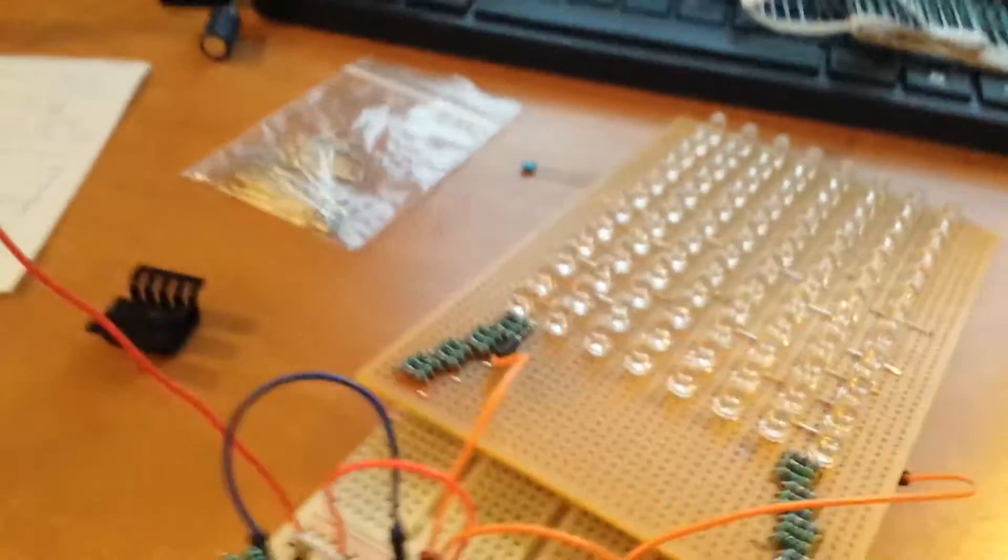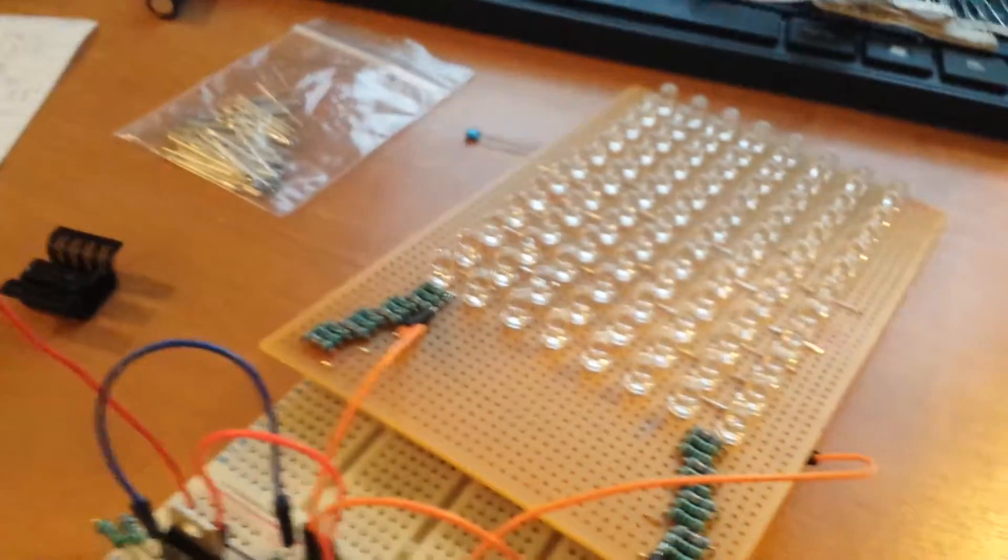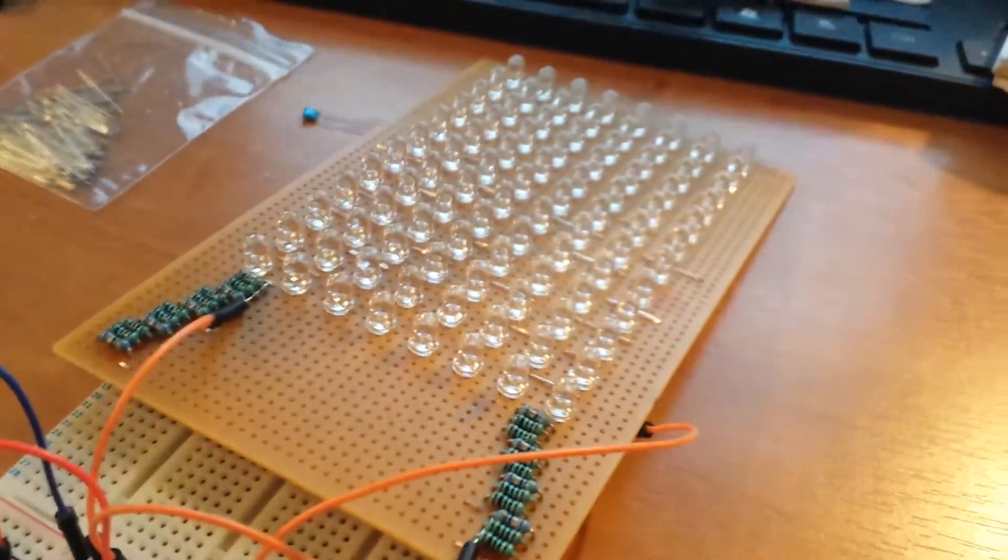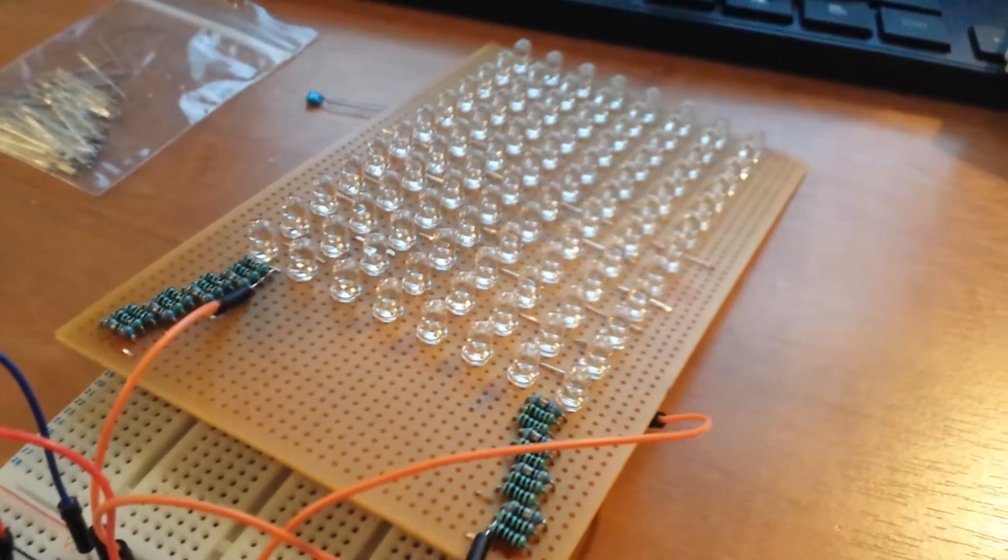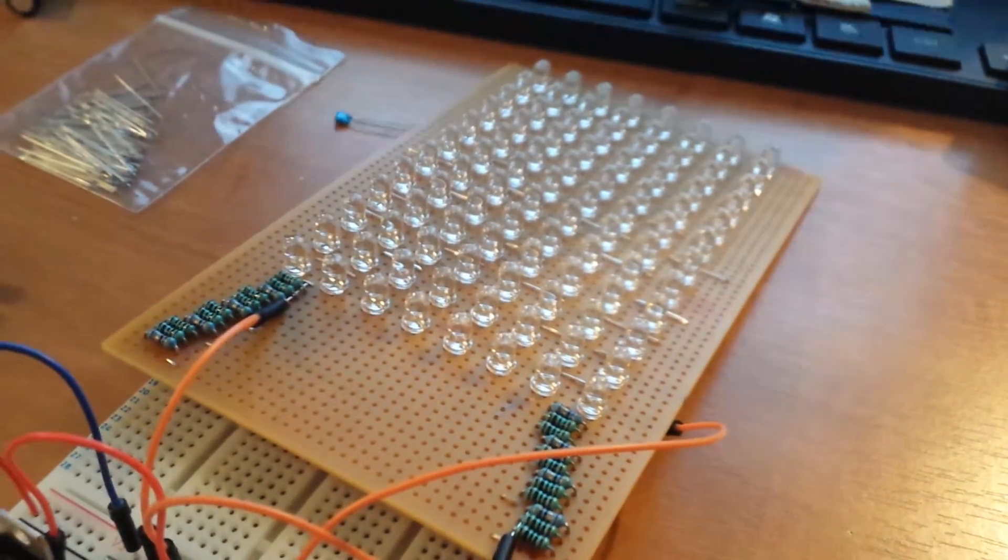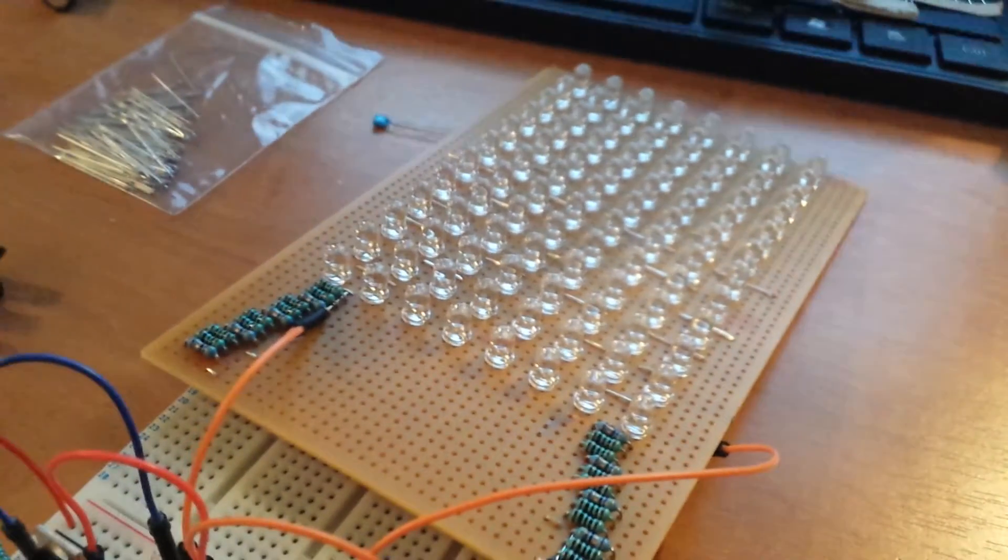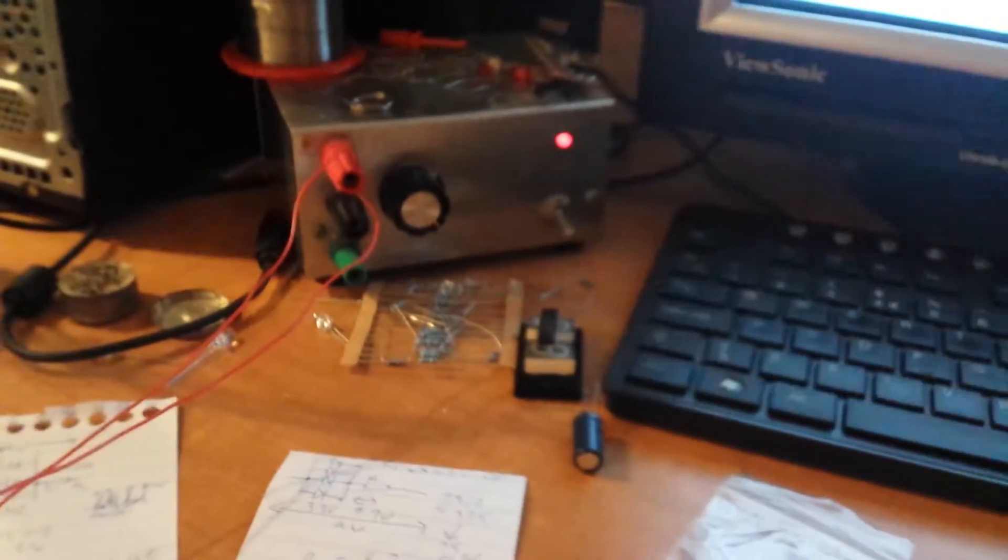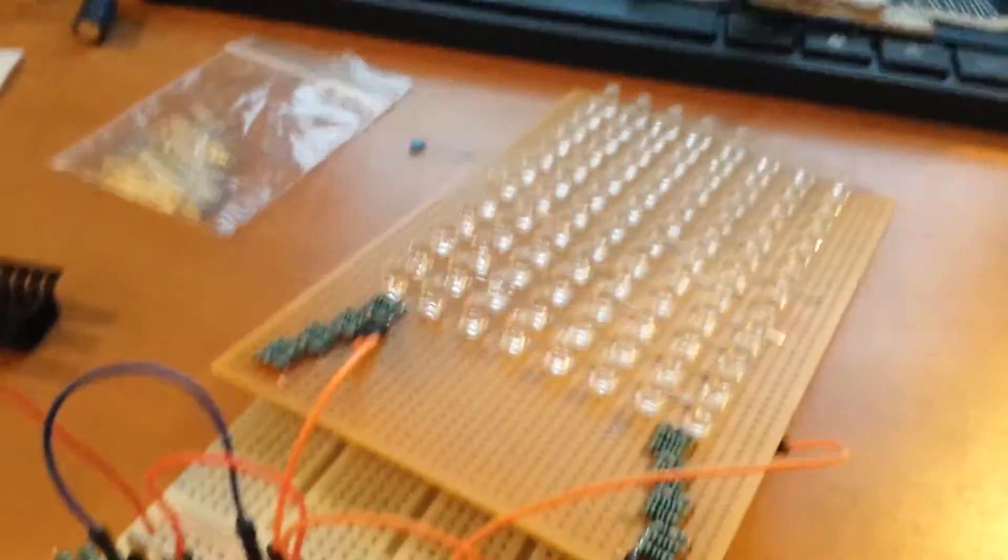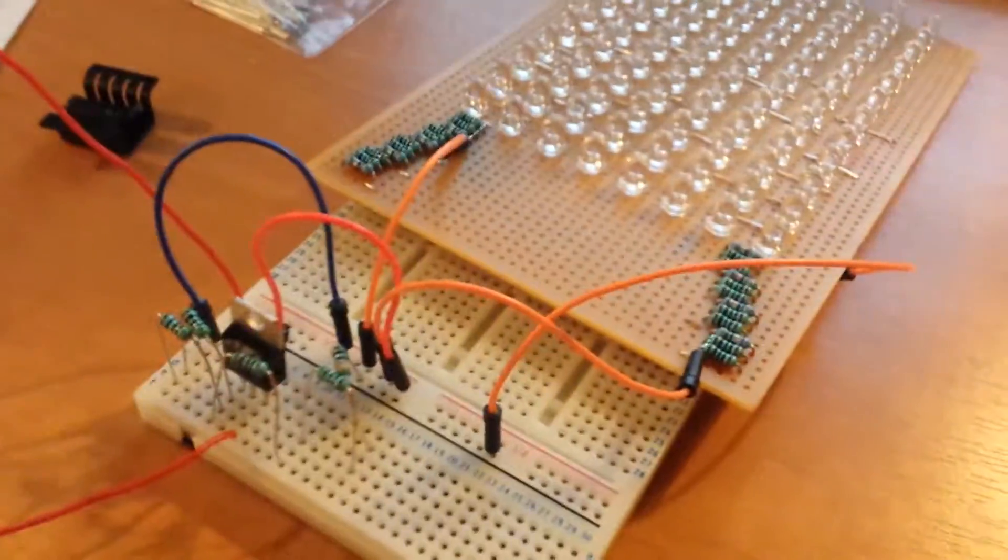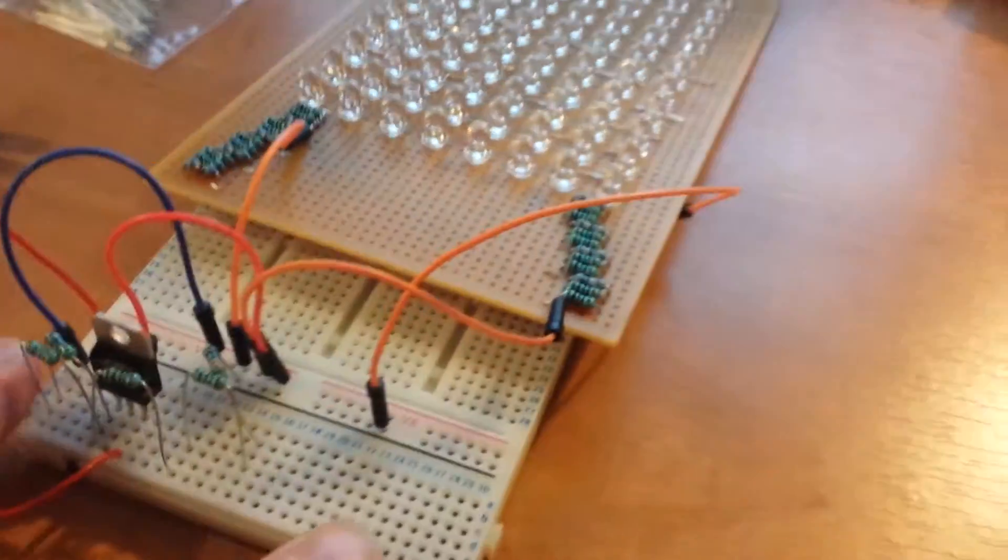And then I didn't account for making anything that would draw so much current when I was 16, and I've been meaning to upgrade this. So that's a project for another day.